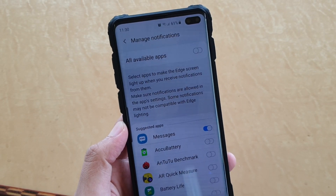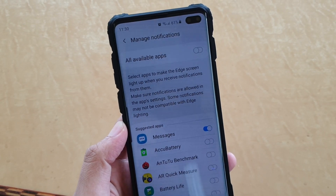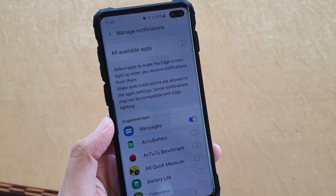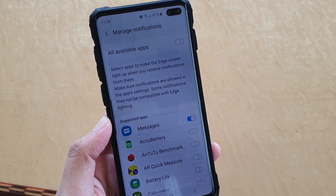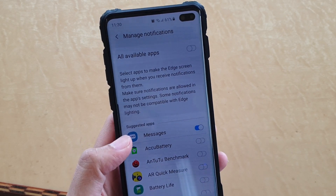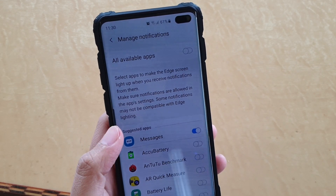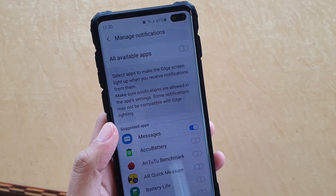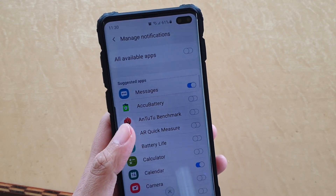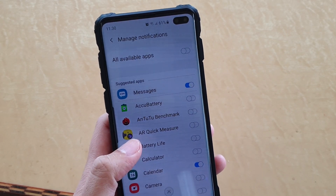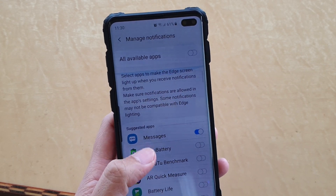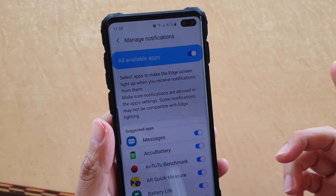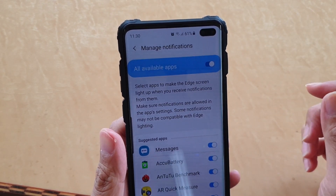How to manage which app can use the Edge Lighting notifications on your Samsung Galaxy S10, S10e, or S10 Plus. By default, only the Messages app can use the notification lighting. If you want to allow other apps to use Edge Lighting, you can go in and turn them on individually, or you can turn on all apps to make all apps available to use Edge Lighting.